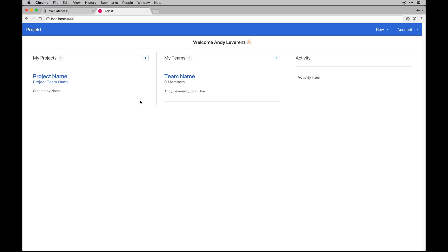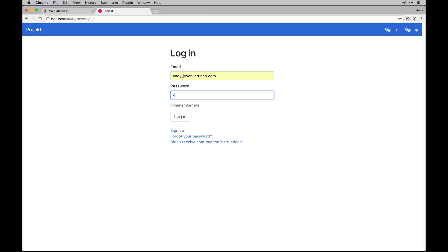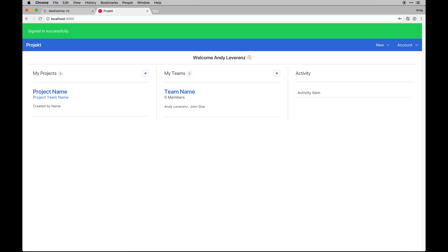When we last left off, I finished basically completing our UI for the home page and the main app dashboard page. If you log out you will see a different page and be redirected to that, and then when you log in you'll see this new dashboard page which will have all the UI associated with creating a new project, a new team, and seeing activity relative to your own account.